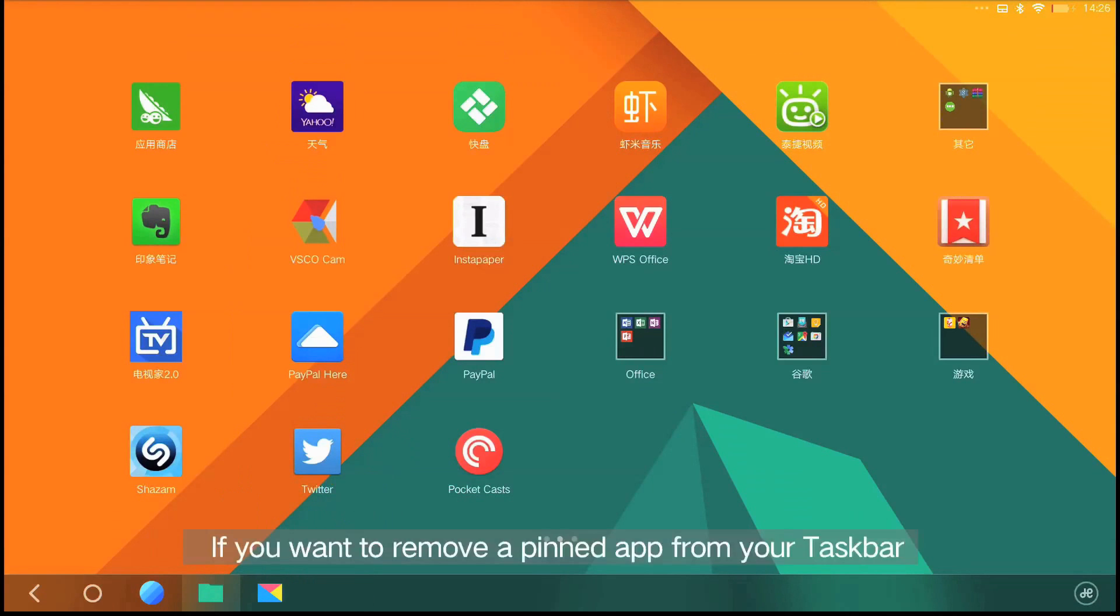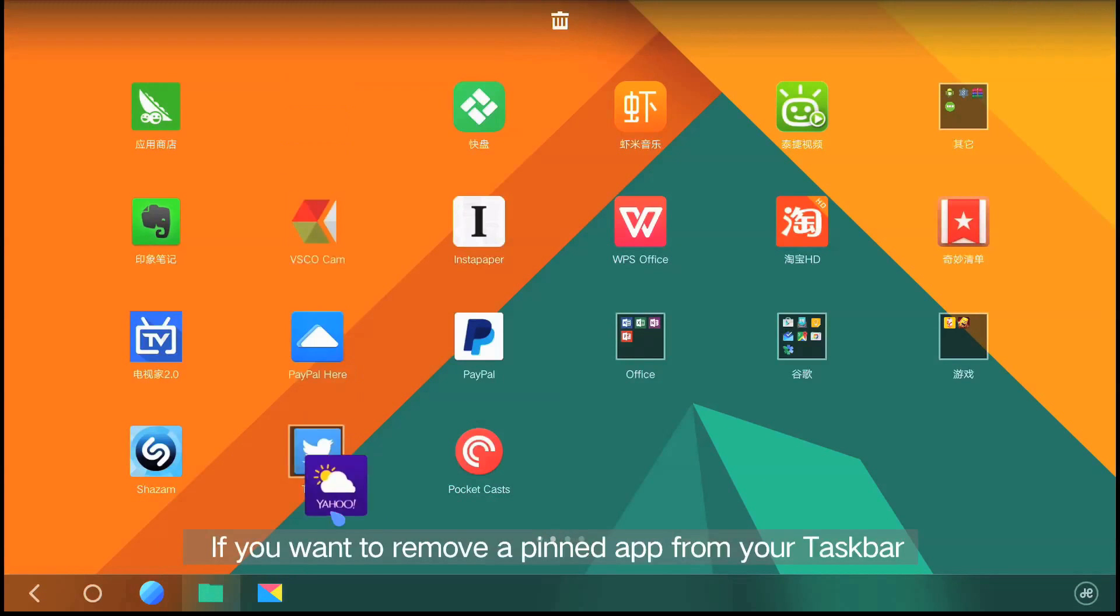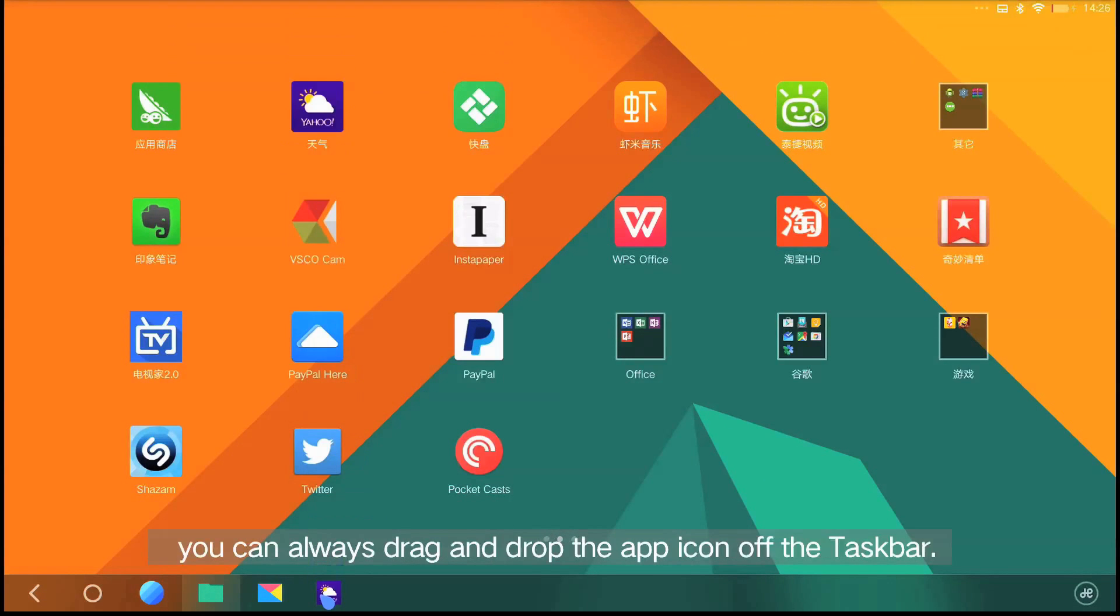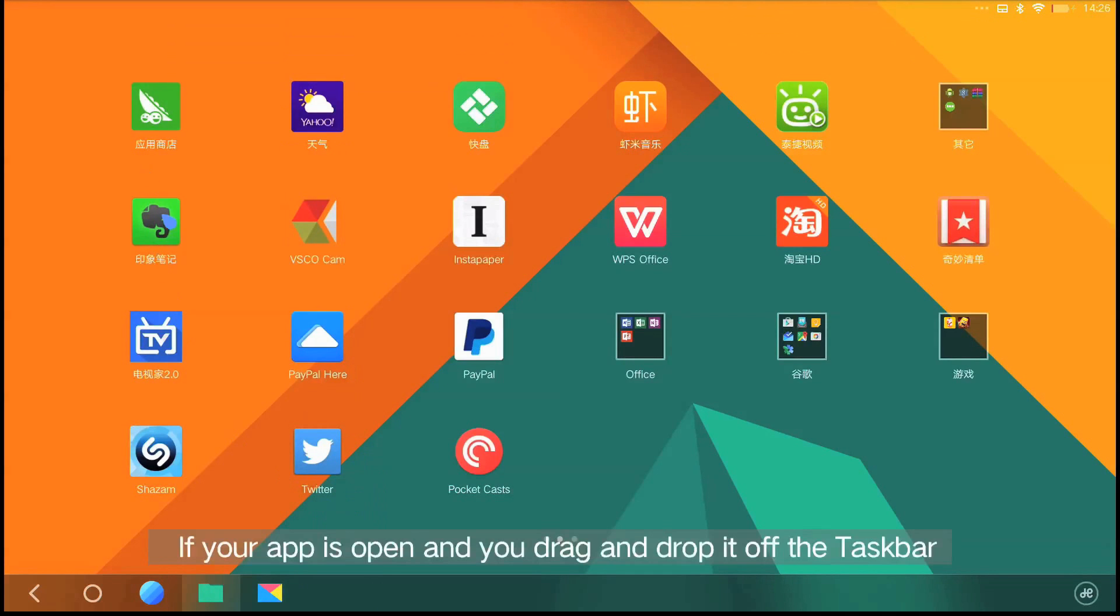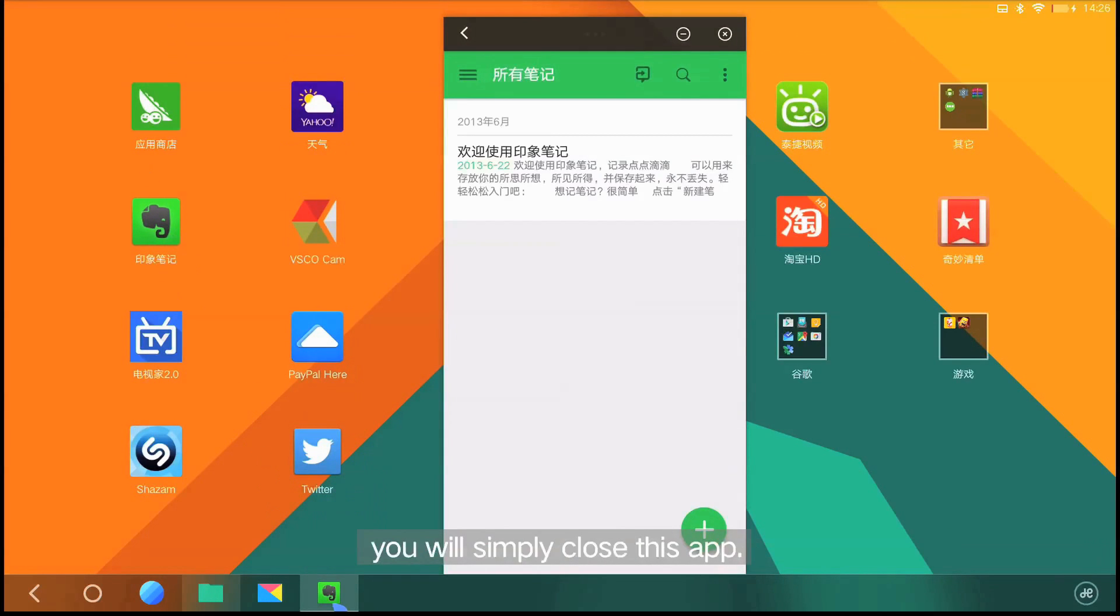If you want to remove a pinned app from your taskbar, you can always drag and drop the app icon off the taskbar. If your app is open and you drag and drop it off the taskbar, you will simply close this app.